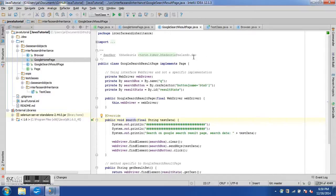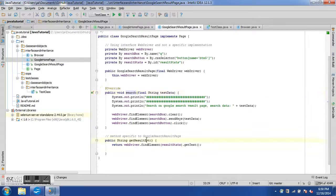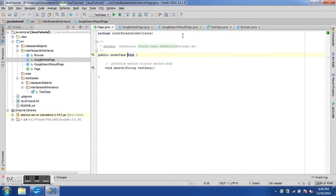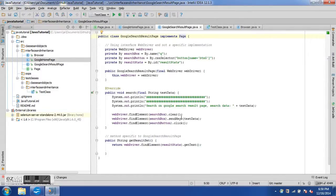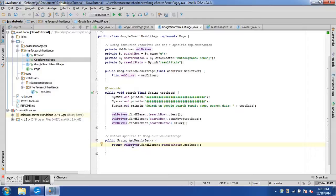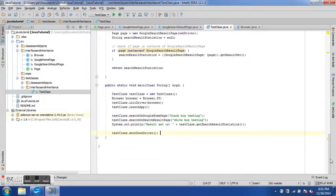The second class implementing the Page interface is GoogleSearchResultPage, similar to GoogleHomePage but with an additional method getResultSet — not defined in the interface. A class implementing an interface can have its own additional methods. The getResultSet method retrieves the result statistics field showing how many results Google returned for the search term, using the WebDriver interface to find the element and get its text.